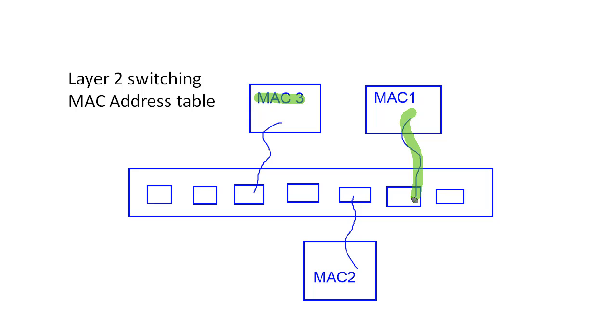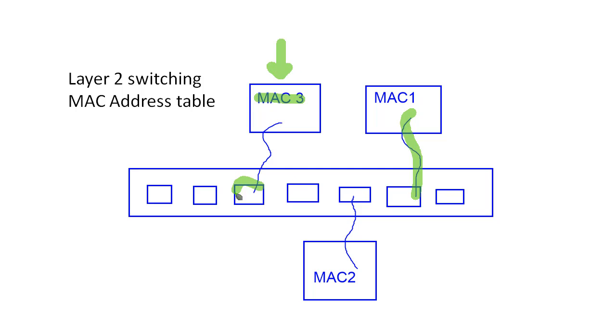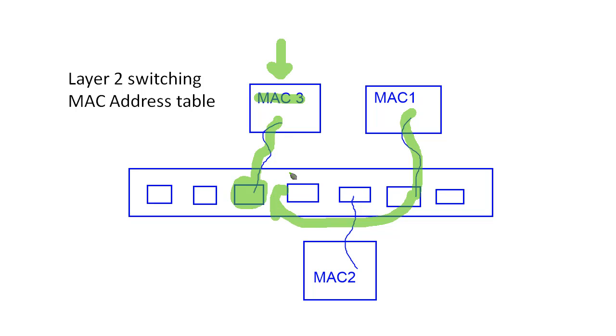And it will store that frame in memory. Or at least that's how switches used to work. Now they don't really do that so much anymore. But it will store that frame, that layer 2 frame, in memory. And it will look up this destination address, which is MAC 3. And we'll say, okay, MAC 3 is located on this port. So we'll go ahead and we'll take that Ethernet traffic and we'll switch it over to that port. And it will reach its destination.